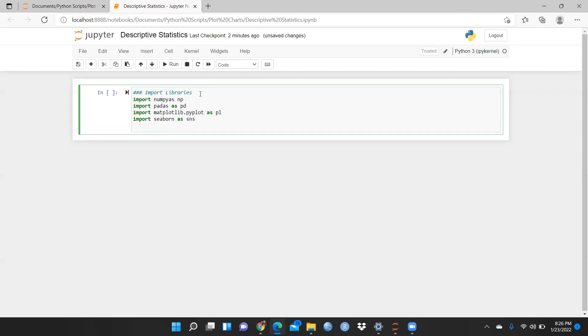And after that, I'm just writing here — percent matplotlib inline. So now we are going to start all these functions.